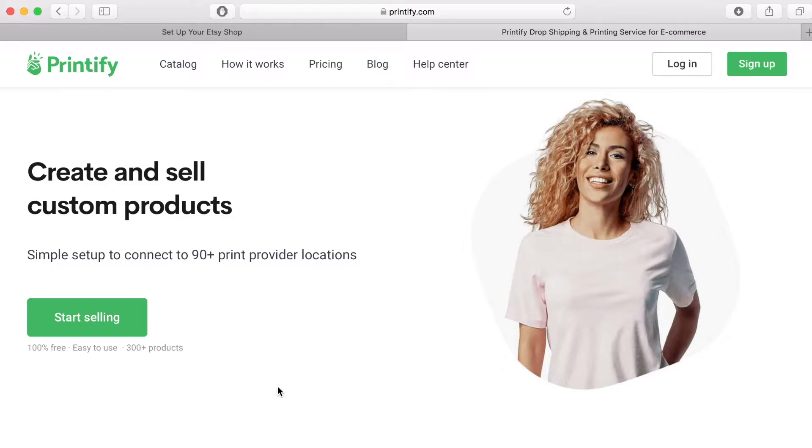Printify allows you to add your designs to things like t-shirts, sweatshirts, mugs, notebooks, stickers, pictures and even leggings.